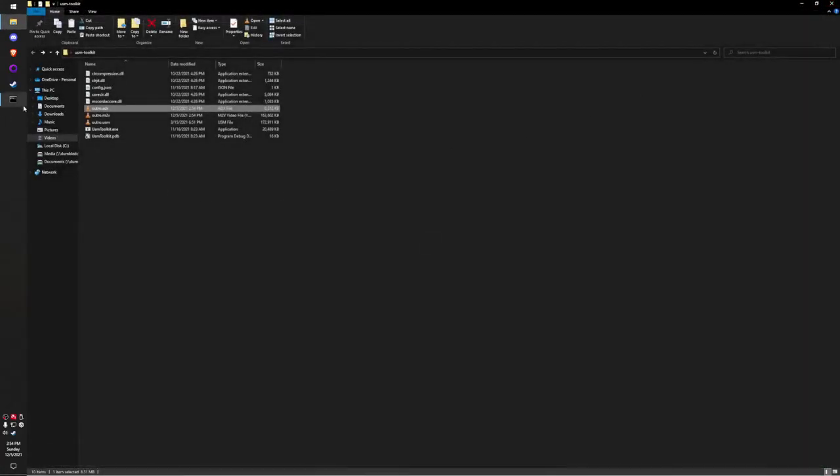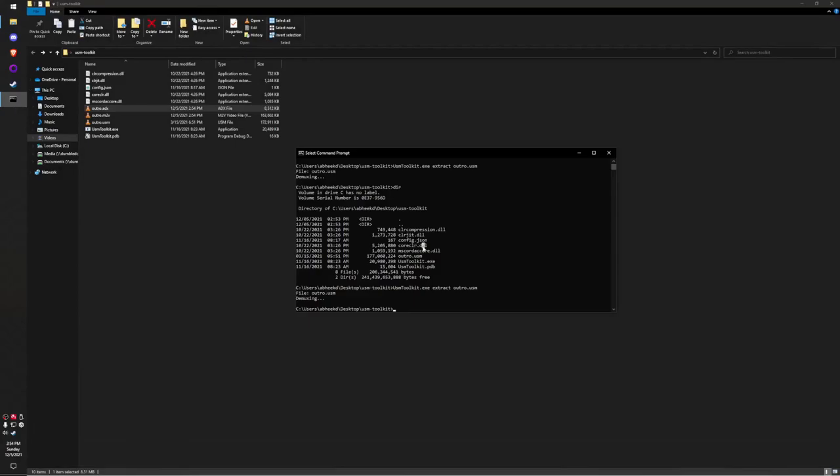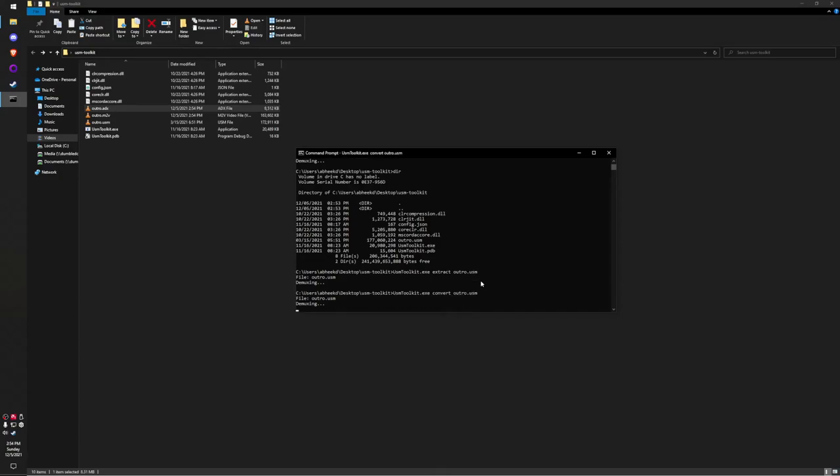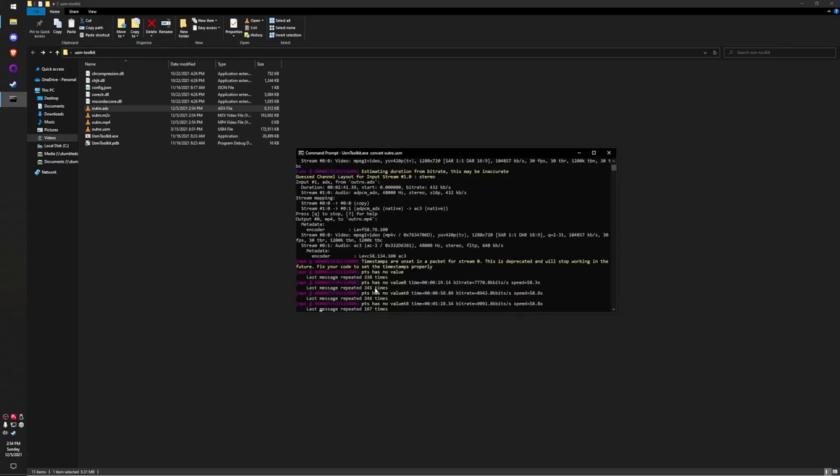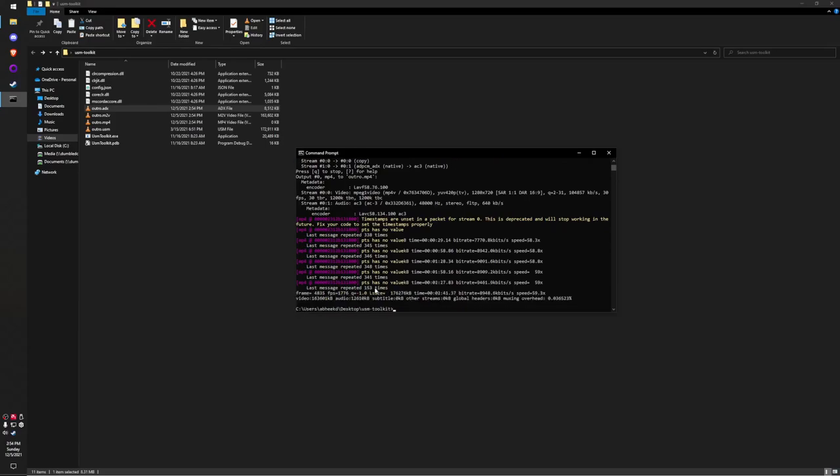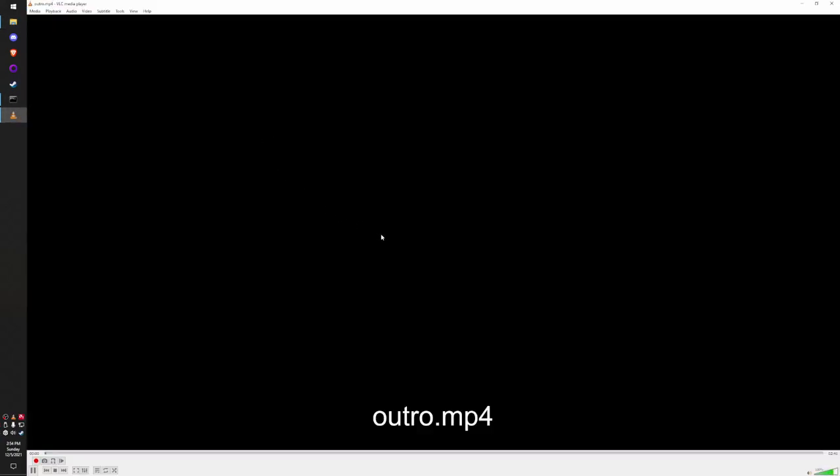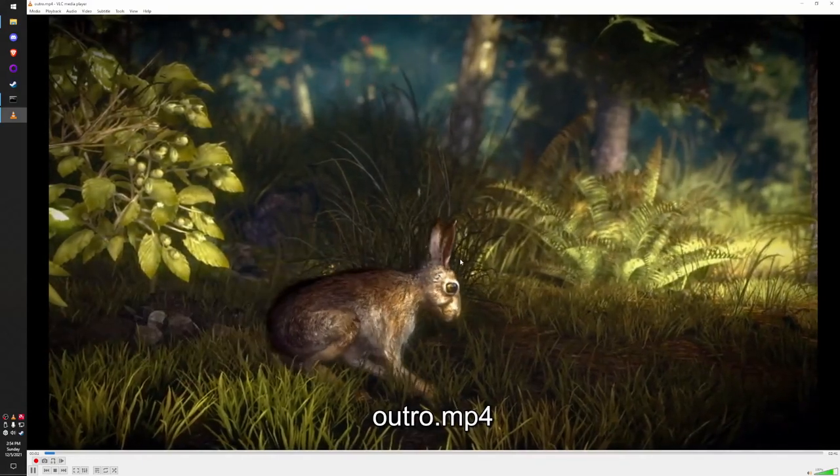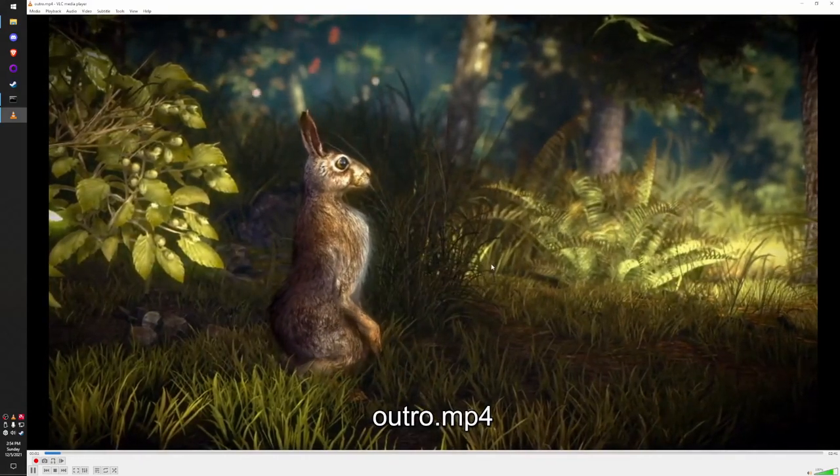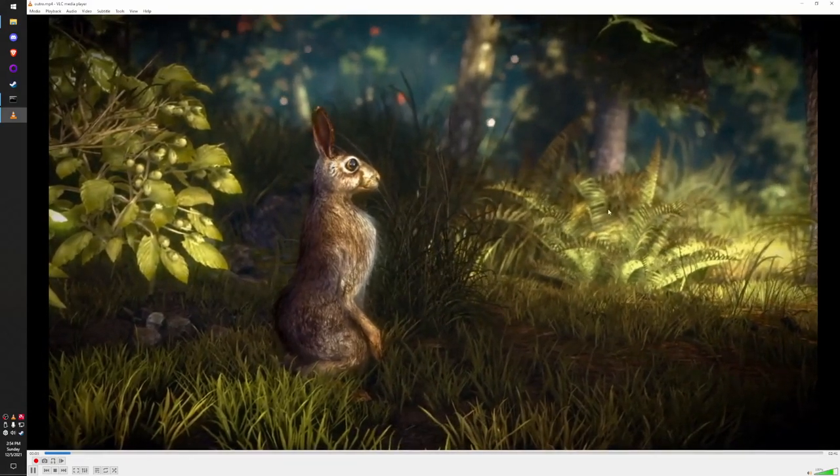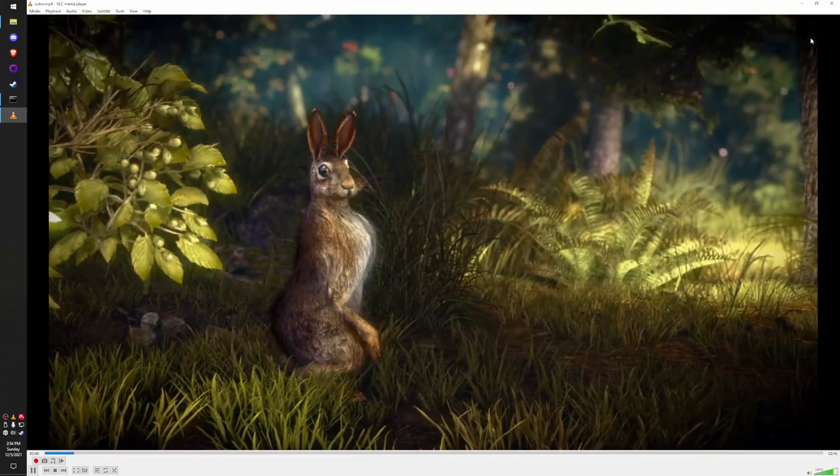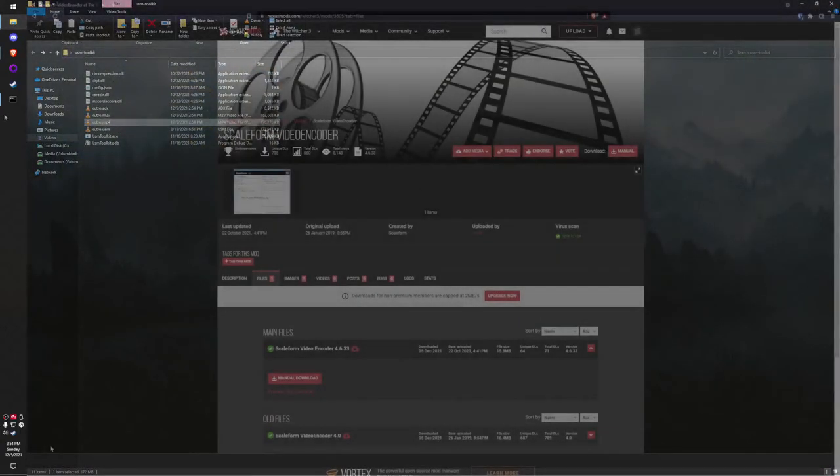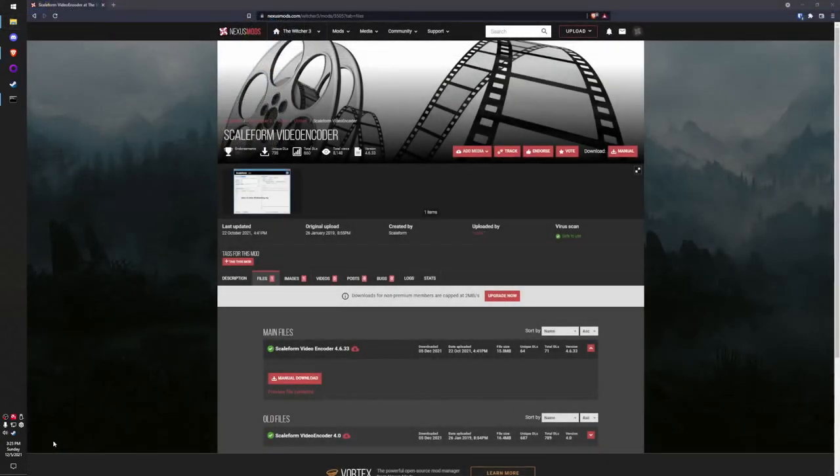Now I'm going to show you the convert command, which will combine them using parameters specified in config.json. I'm going to run the same thing I did last time, except replace extract with convert, then outro.usm. As you can see, it's going to demux it again, then run FFmpeg. At the end, you'll have a nice little MP4 file which is a combination of both. So as you can see, we fully converted the USM file to an MP4 file.